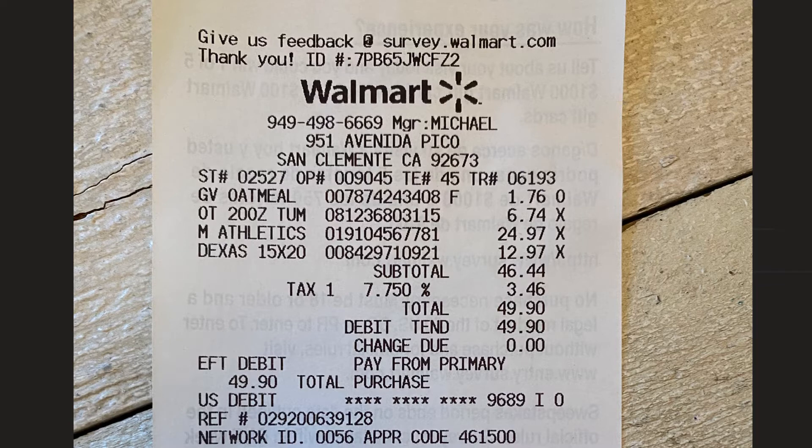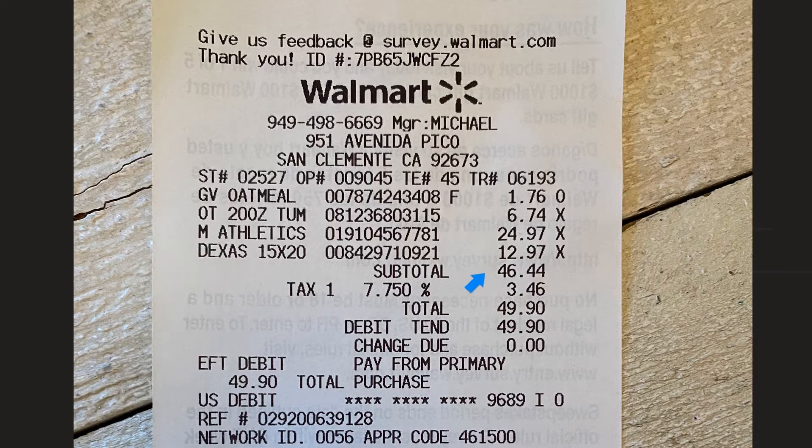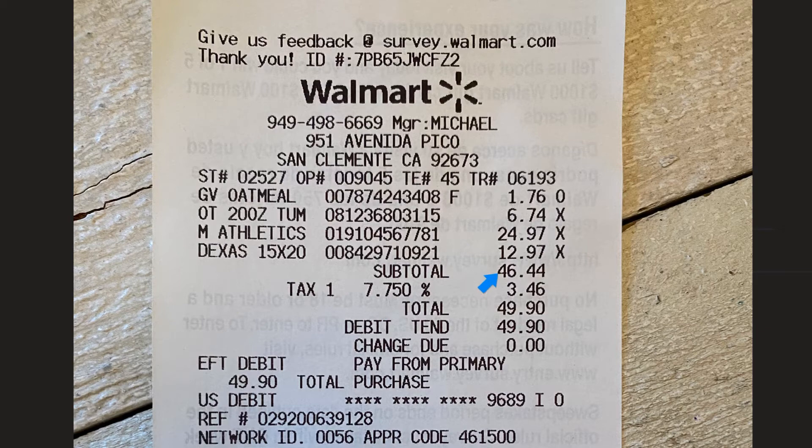Well basically you take your subtotal and this amount right here is 7.75 percent of the subtotal for the most part.